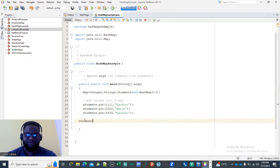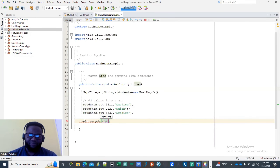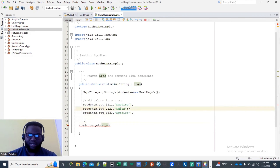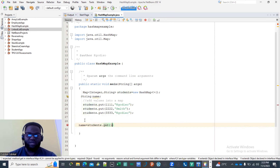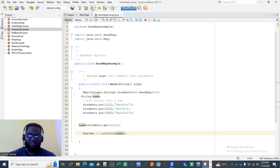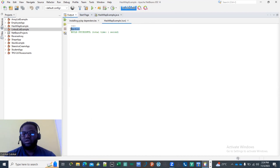You can get a specific value by key. Declare a String called name and assign it students.get(111). When you print name, it will display the value mapped to that key — which is "Hwadiso". The key 111 is mapped to that value, so get() returns the specific associated value.